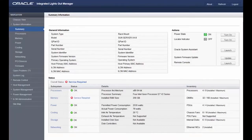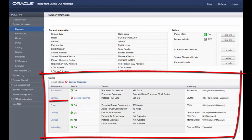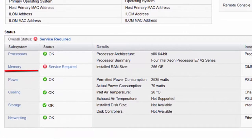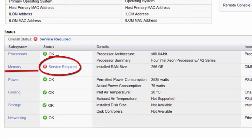To verify the fault, log in to Oracle ILAM and check the status of the memory subsystem in the Status section of the Summary screen. The Status column for the memory subsystem shows that service is required.